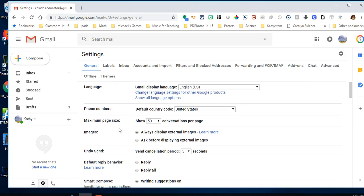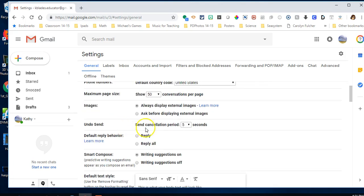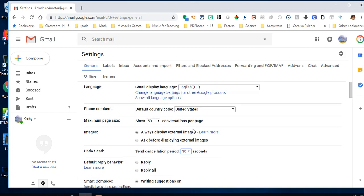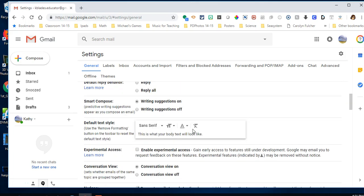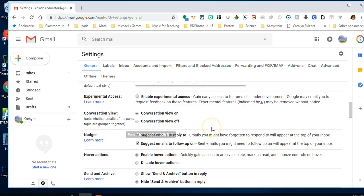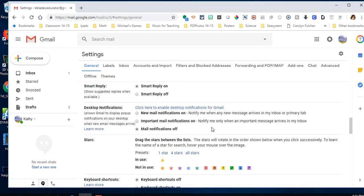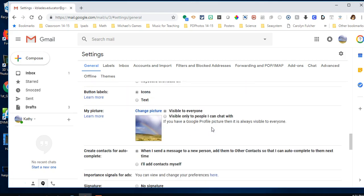This is also where you can set undo send, which gives you a chance to undo something within 30 seconds. You can also change your font and all kinds of other things.